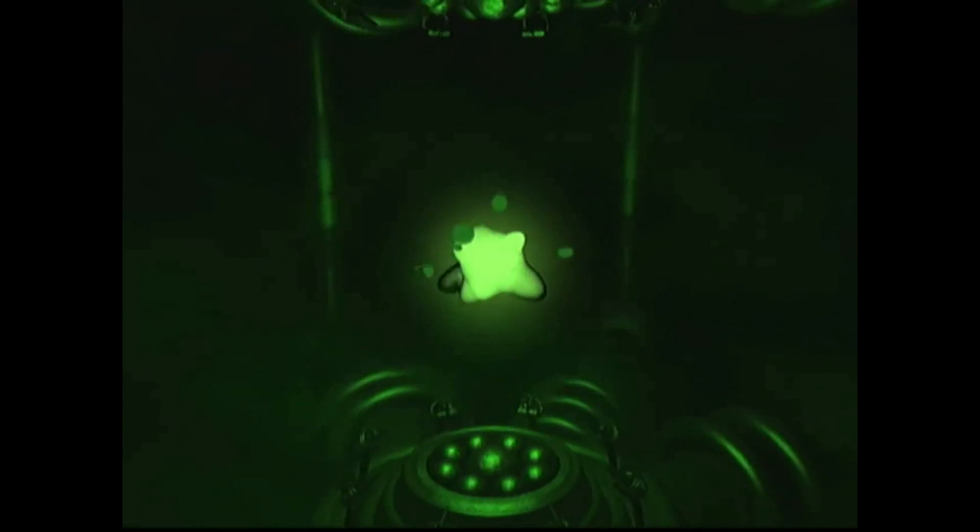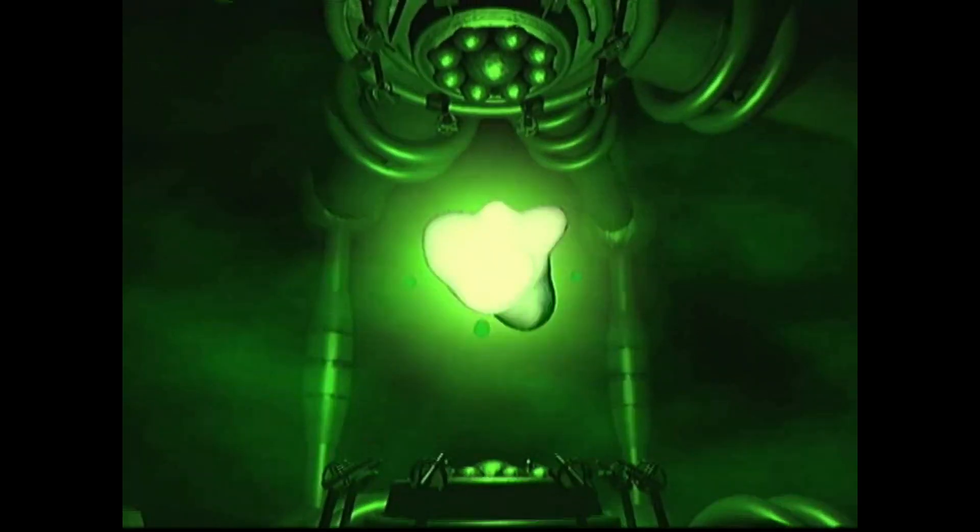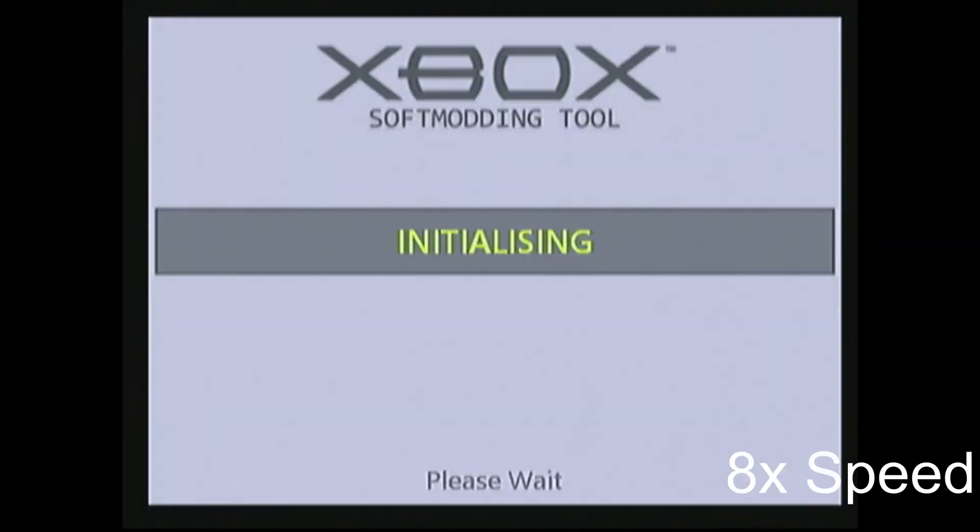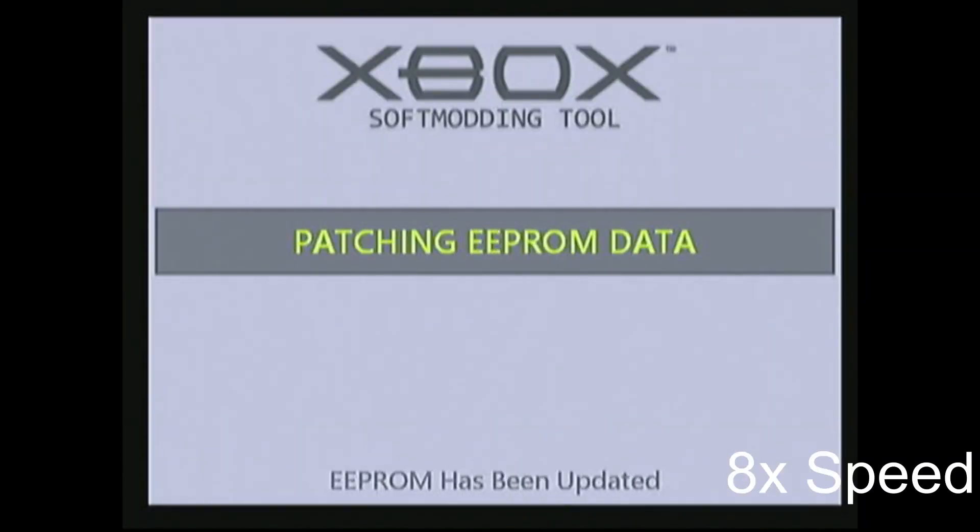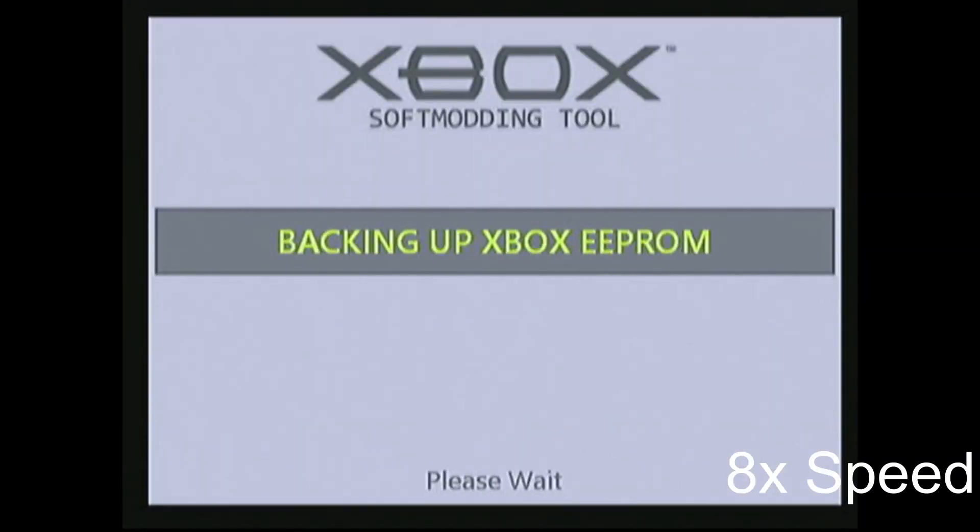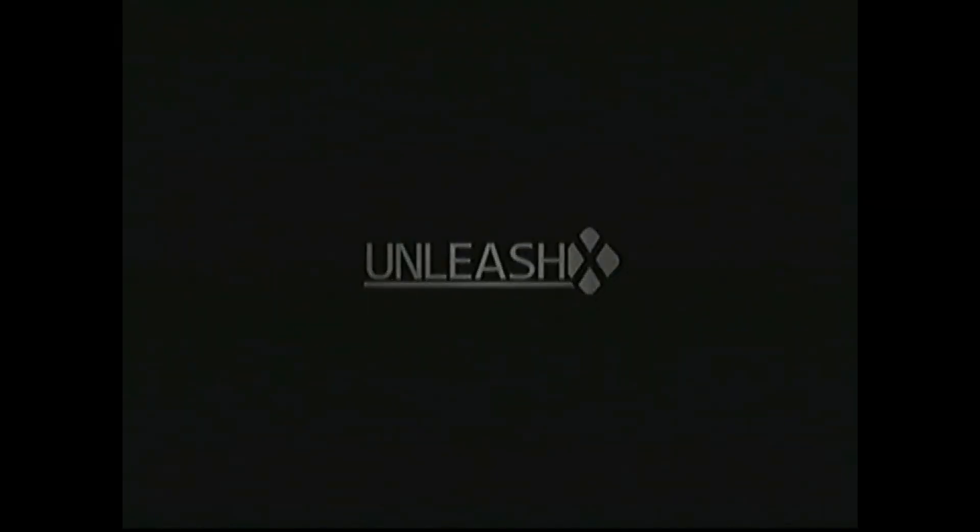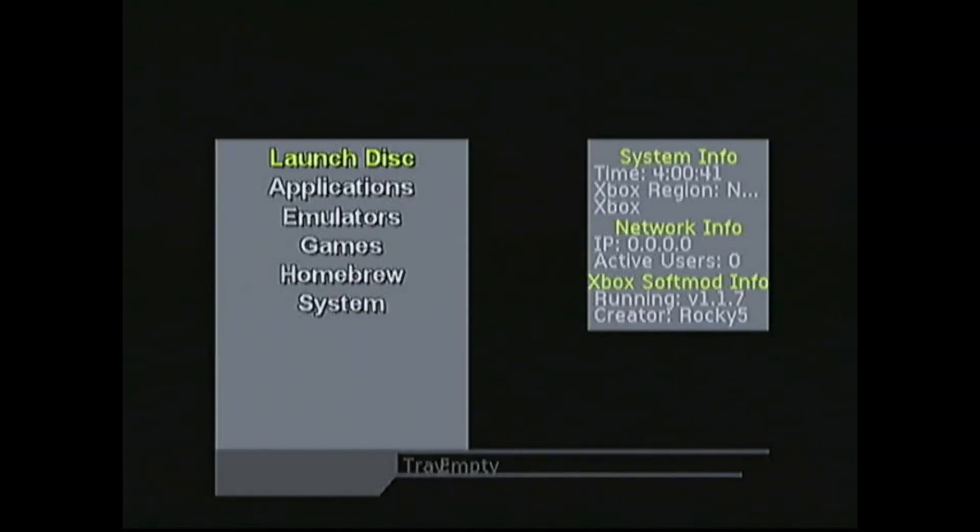Here's the animation, so I'm going to pop the disc out. It's going to go through a few more steps to get everything set up. And now we have a softmodded system.